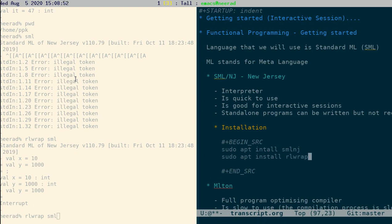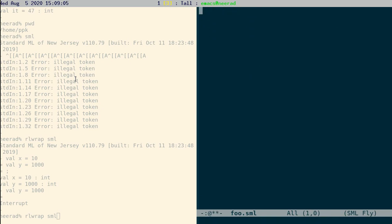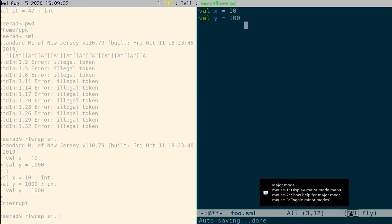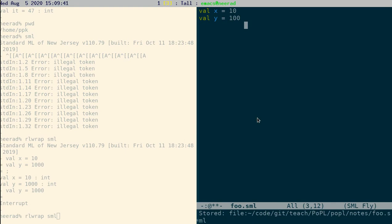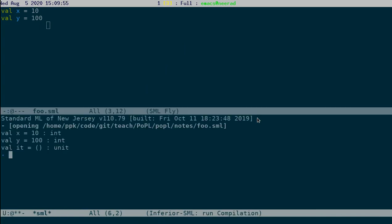There is another way of interactively using SML/NJ. You open a file in Emacs and define, for example, val x equal to 10, val y equal to 100. At the bottom of the Emacs buffer you can see it says SML mode, which means Emacs understands this code as SML. You can load it using Ctrl+C Ctrl+L and it will load the file into the interactive session.